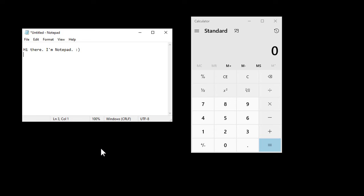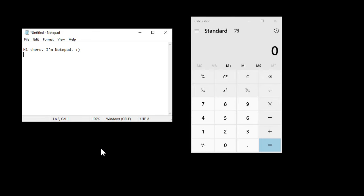And if you want to switch between the different windows, you can hit Alt, Tab, and that'll switch between the different windows.